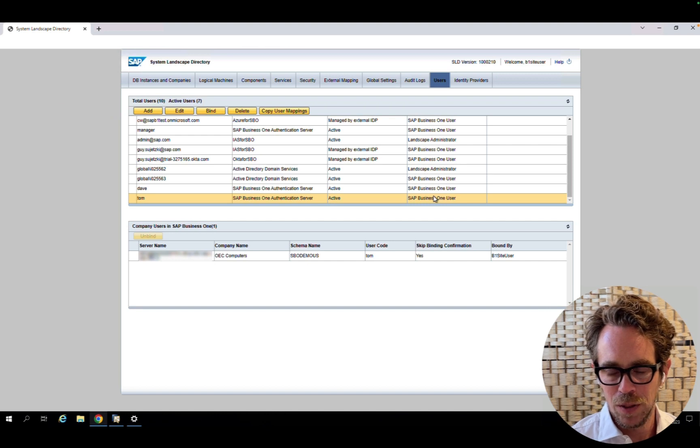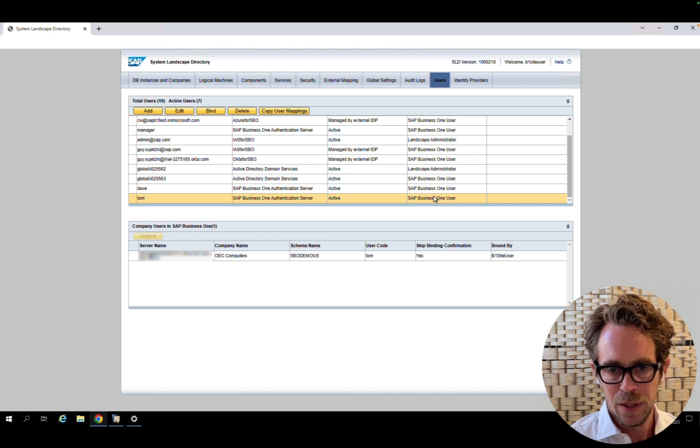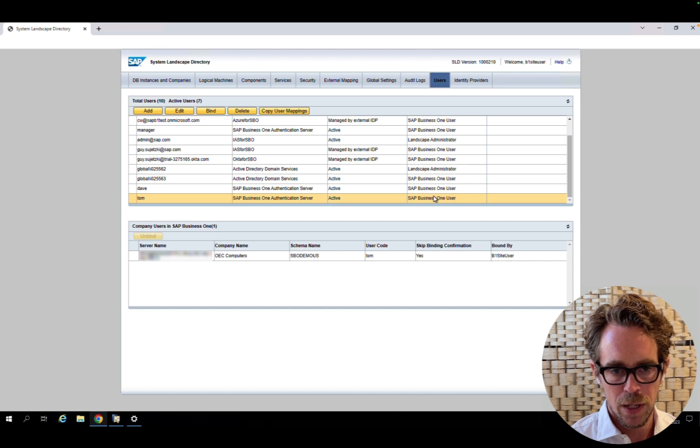Hi, and welcome to my vlog on Identity and Authentication Management in SAP Business One. In this short video, we're going to look at the latest features we introduced with feature pack 2305.